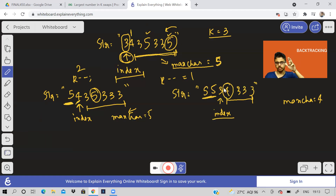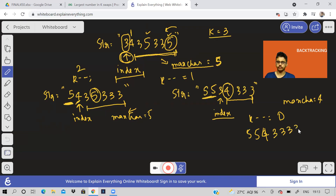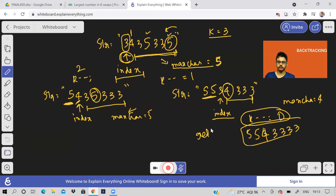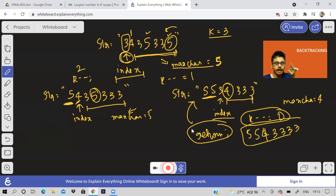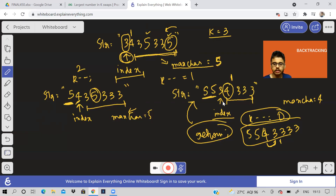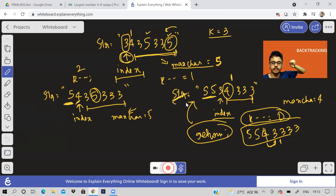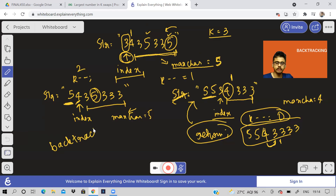When k becomes zero, that's our base case — we can't do any more swaps, so we return. But when we return, we need to restore the string to its original state for the current function call. Whatever swap we did, we swap those characters again to undo it. This is the backtracking step: re-swapping the characters to restore the original string before returning up the call stack.